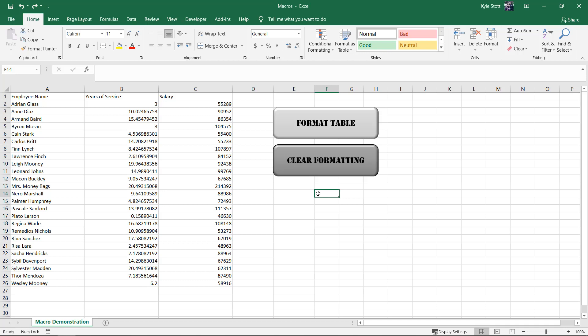VBA stands for Visual Basic for Applications, which is the programming language that macros are programmed in.